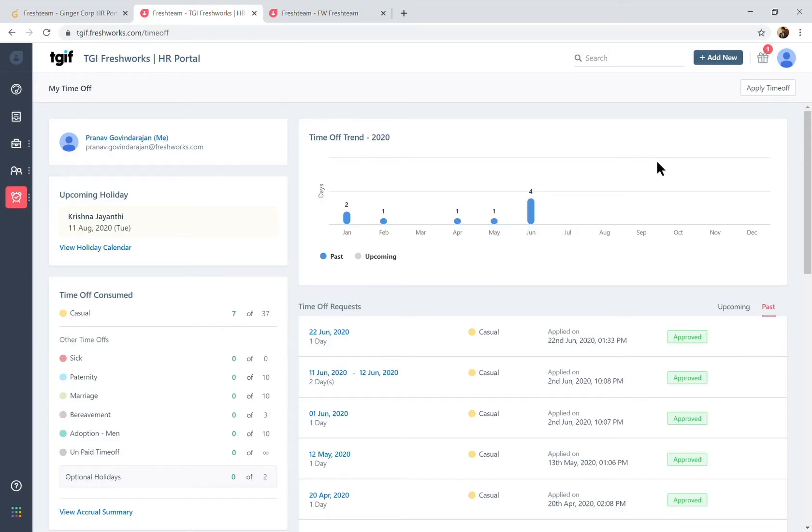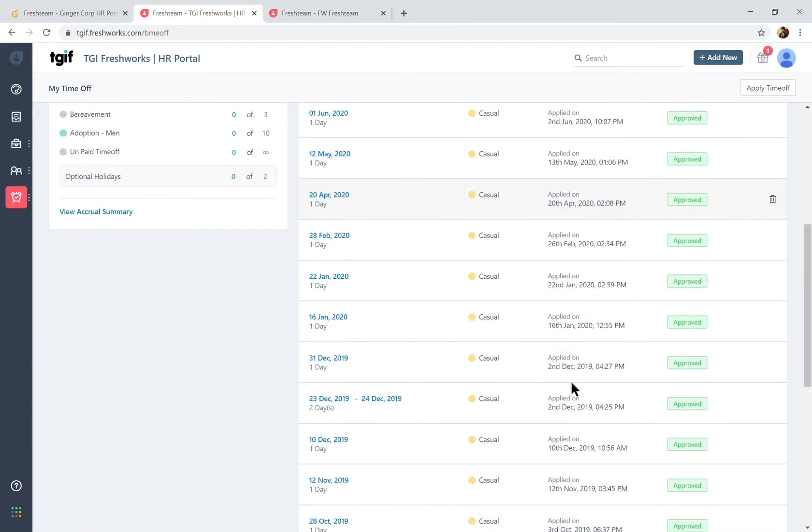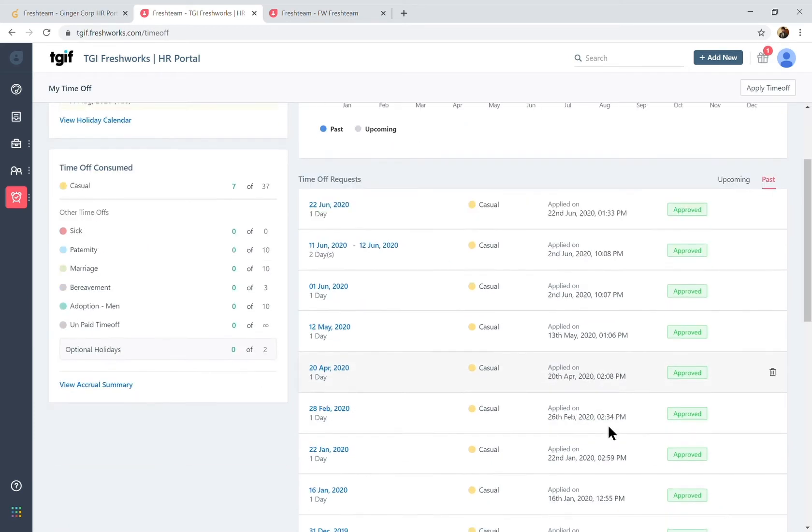Now we're going to start off with an employee's time off dashboard wherein they can get to see the time off trend, the historical time off requests, and there's also an approval condition on Freshteam wherein your reporting manager or the HR partner can approve a leave request.